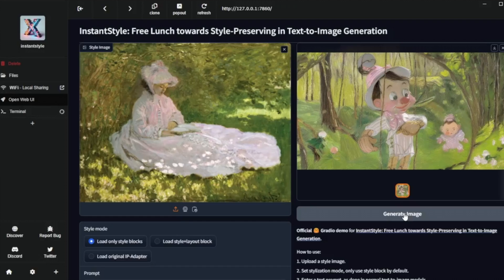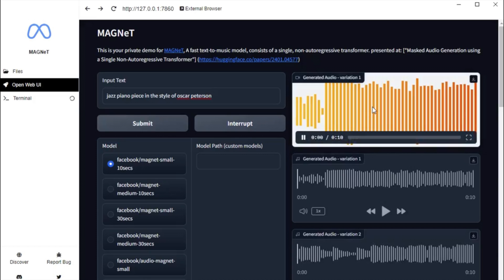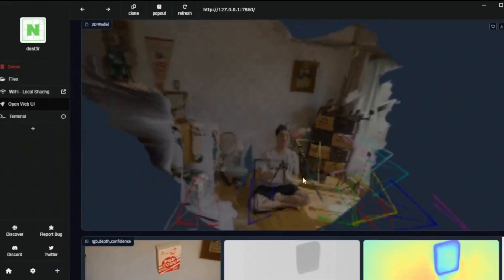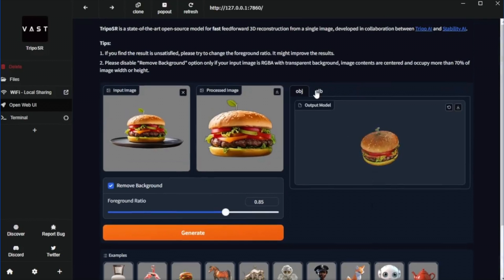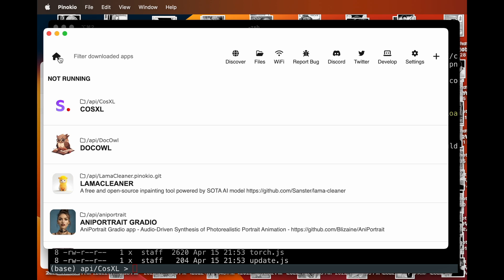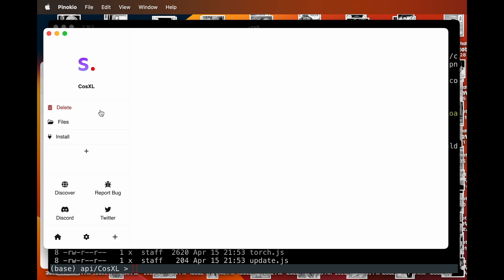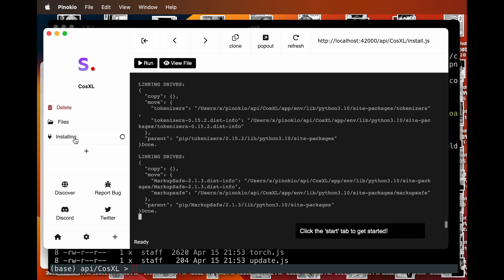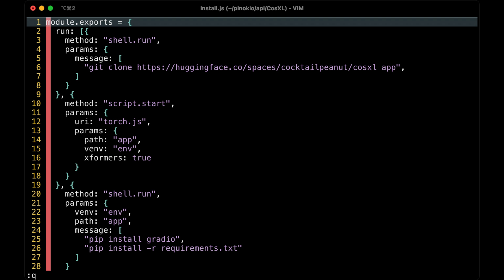Pinocchio is a browser that lets you install and run all kinds of AI apps locally, as easy as web browsing. All it takes is one click, which triggers various scripts that automatically install and run apps. The problem is, someone still needs to write a script for each app.